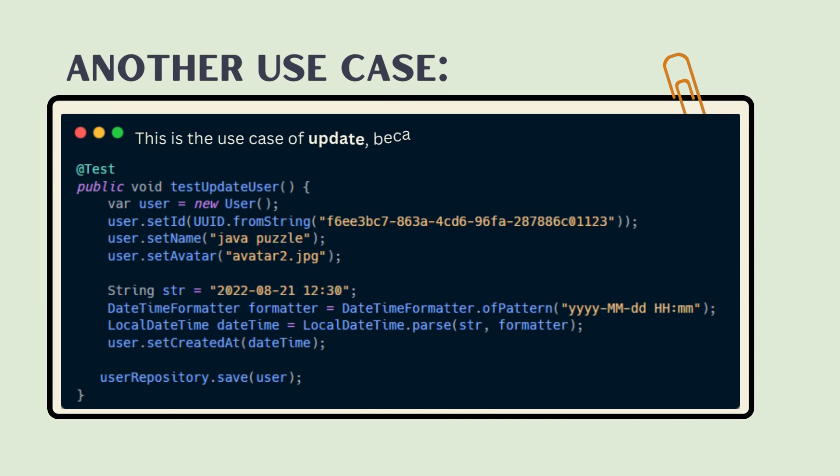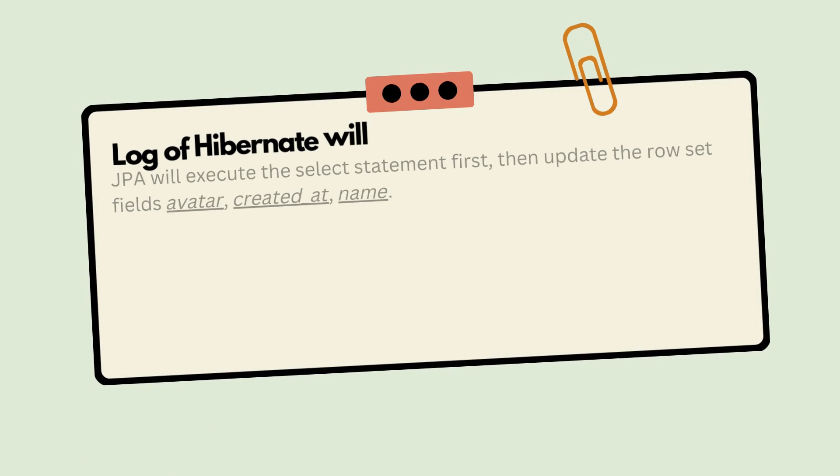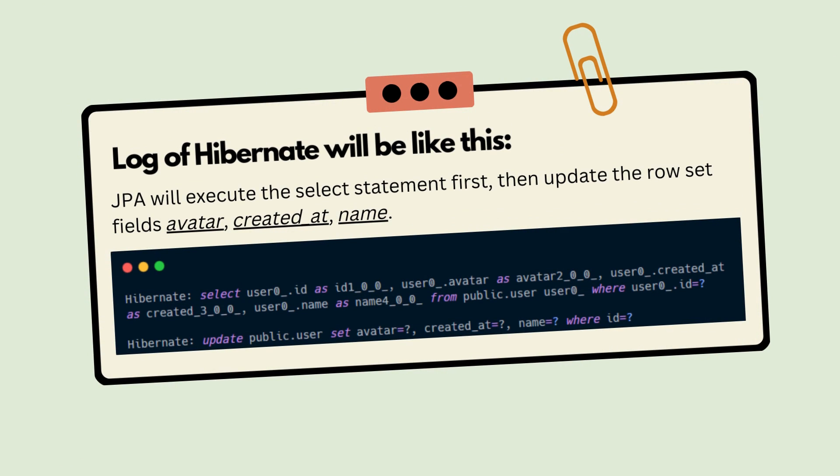In another use case, this is the UPDATE case because the primary key ID exists in the table. The Hibernate log will look like this. In both cases we're just calling the same method, and JPA will execute the SELECT statement first, then UPDATE the row, setting the fields avatar, created_at, and name.